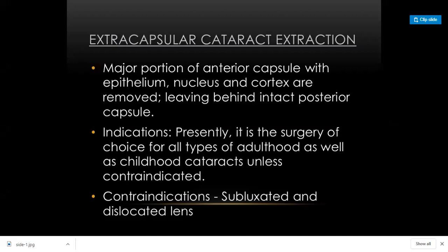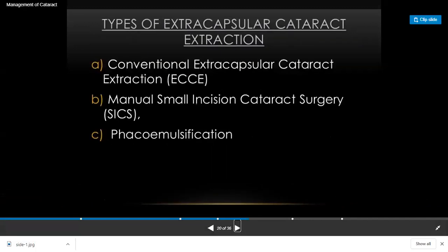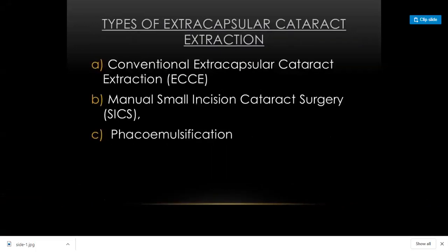The indications for ECCE are cataracts, especially adult cataracts, and sometimes childhood cataracts. You cannot perform extracapsular cataract extraction for a subluxated or dislocated cataract — in those cases intracapsular extraction is required. This extracapsular cataract extraction is also called conventional cataract surgery.